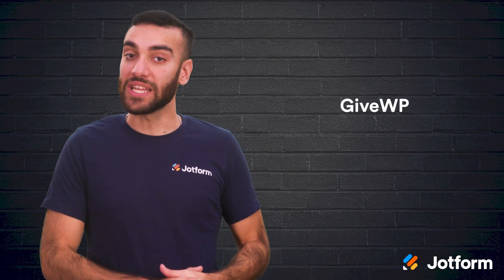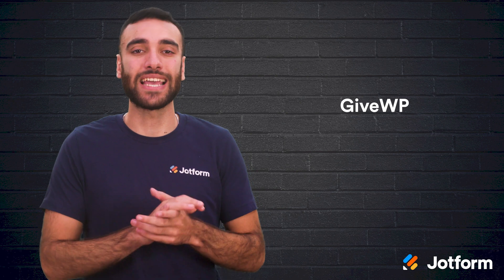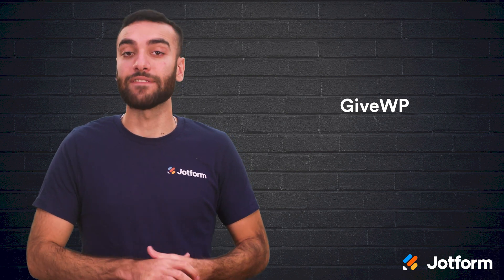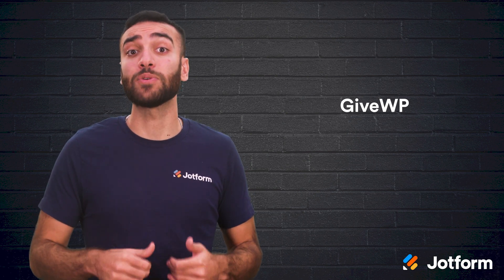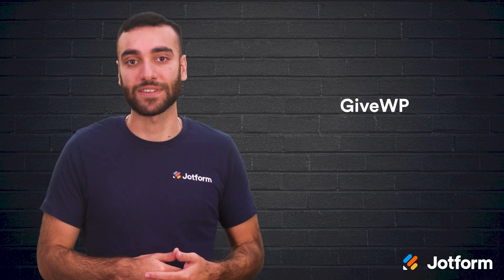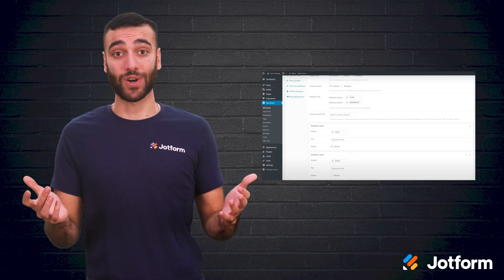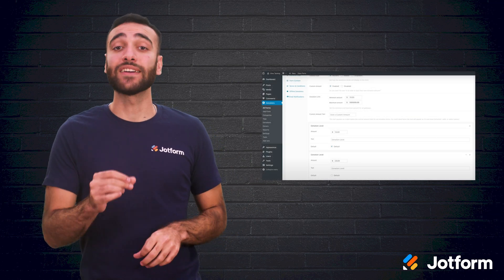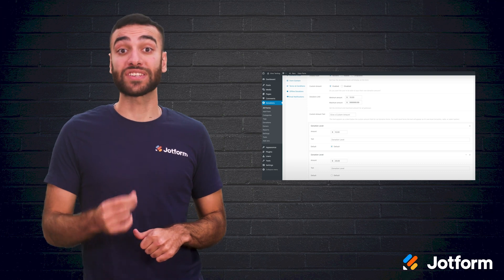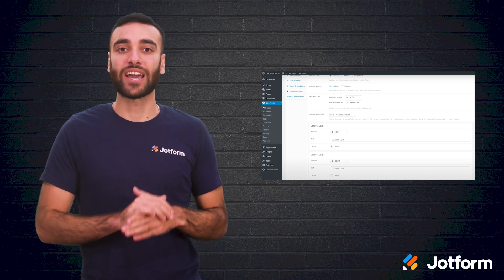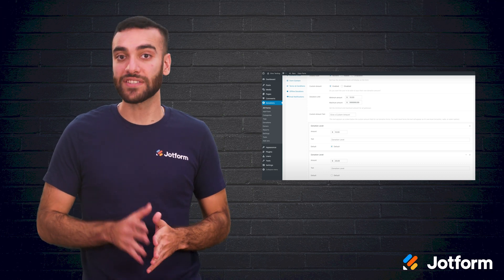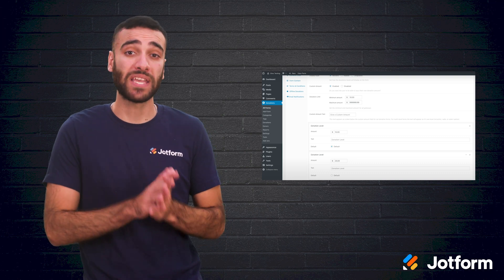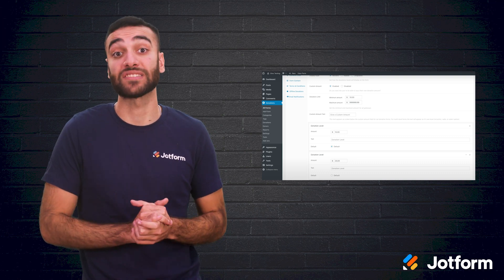Last but not least, we have GiveWP. A unique feature of GiveWP is the option for donors to cover credit card fees if they so choose. There's also a recurring donation option to help you maximize your fundraising efforts. If your donors are from all over the world, have no fear. GiveWP's forms let donors give in their own currencies, so they don't have to calculate exchange rates. You can also send custom PDF receipts for tax purposes, or donors can download a PDF of their annual contributions themselves.